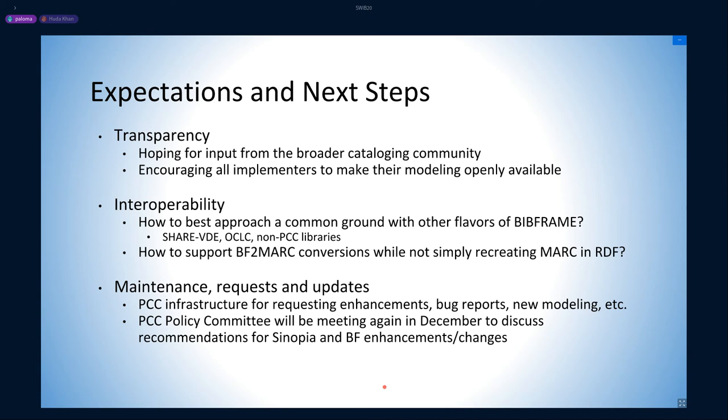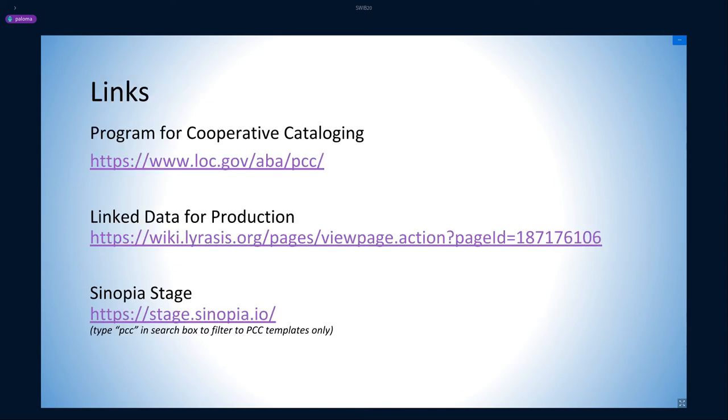Just a quick note—the PCC Policy Committee will be meeting again in December to discuss the task group's recommendations for Sinopia and BIBFRAME development. Here are a series of relevant links for anyone interested in learning more. Sinopia Stage is the Sinopia server where the PCC templates are currently stored, and it is open to anyone interested in exploring them.